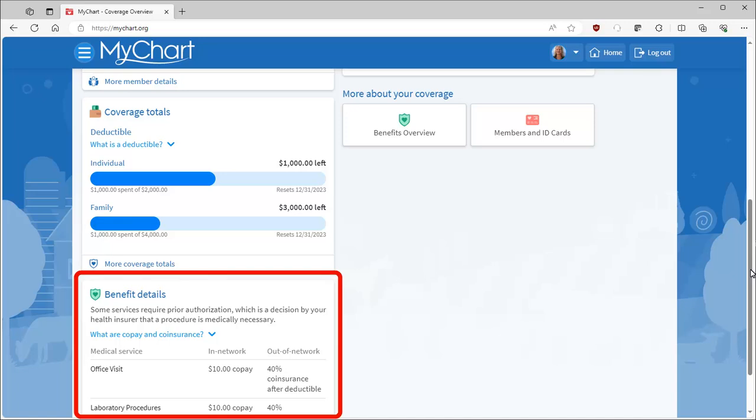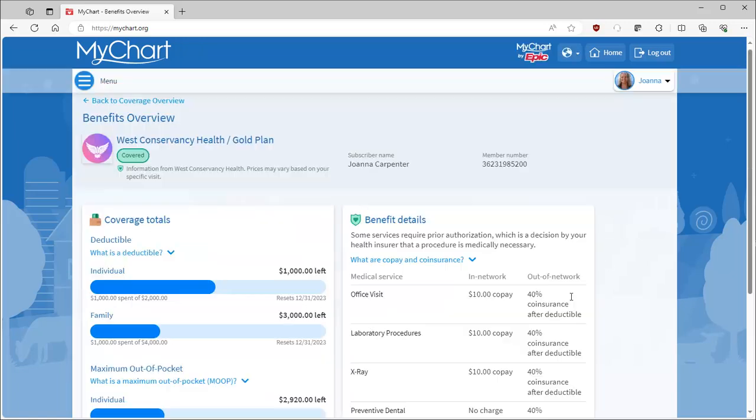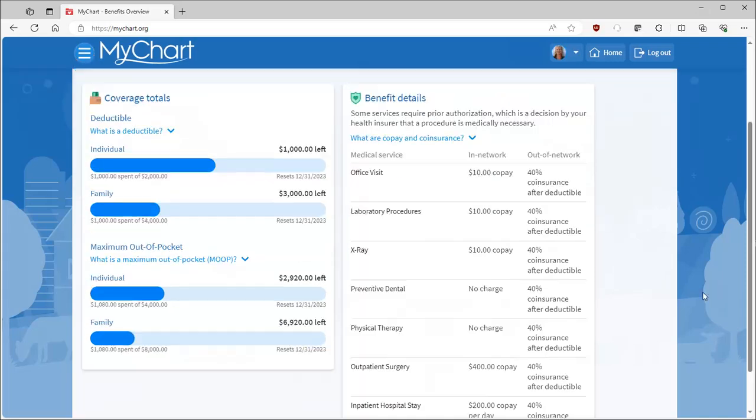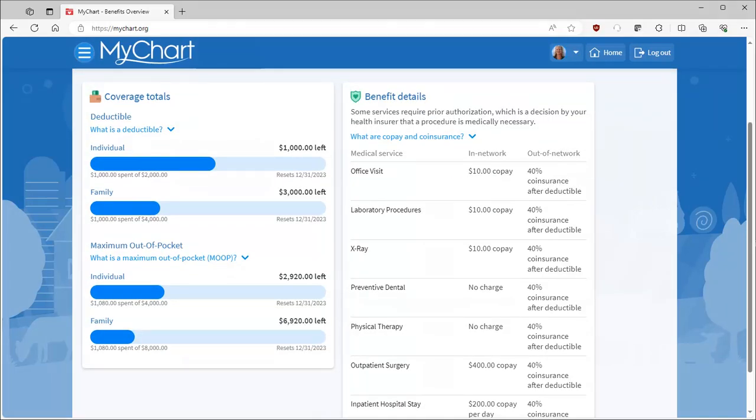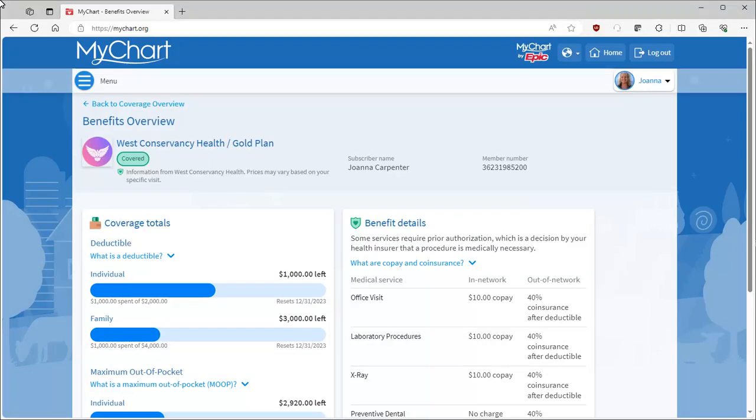To see more, open your benefits overview. Comprehensive yearly totals, including your max out-of-pocket amounts, appear, as well as a full list of copay and coinsurance information, all coming directly from your insurance carrier.